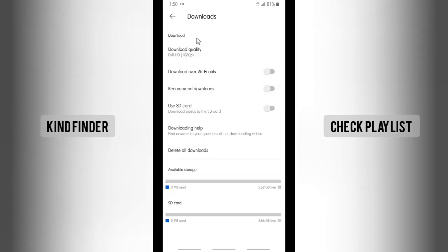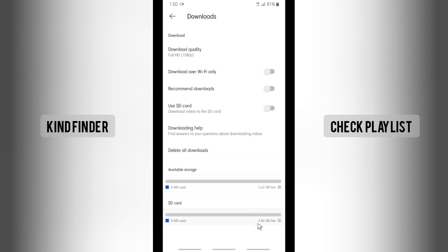Alright, and here you'll see that there is available storage. There's my internal storage and also my SD card, and for now the biggest size of my storage is my internal storage.